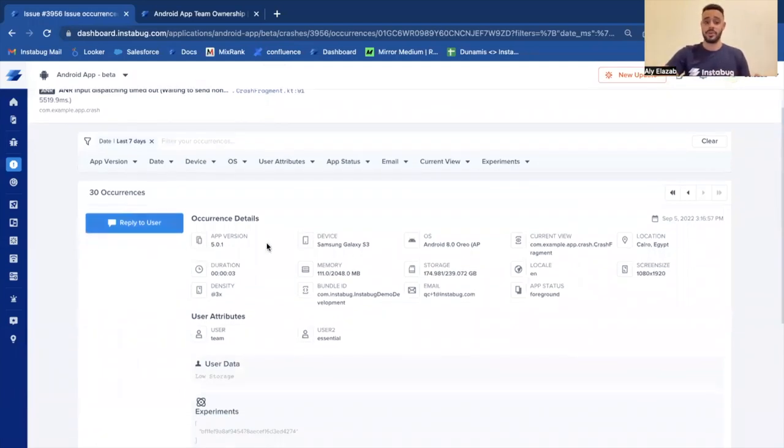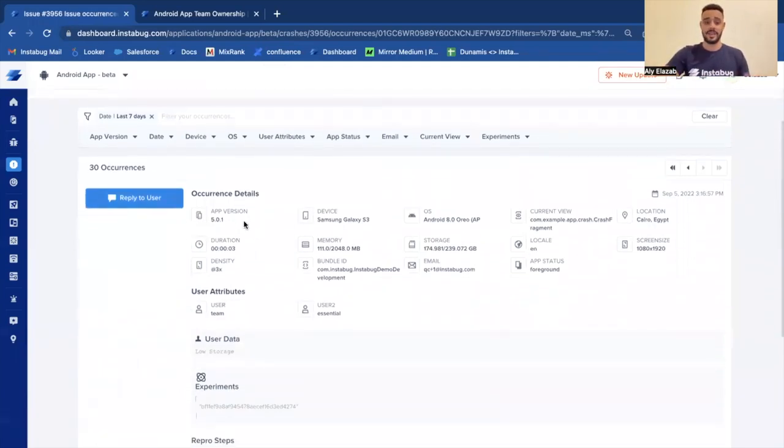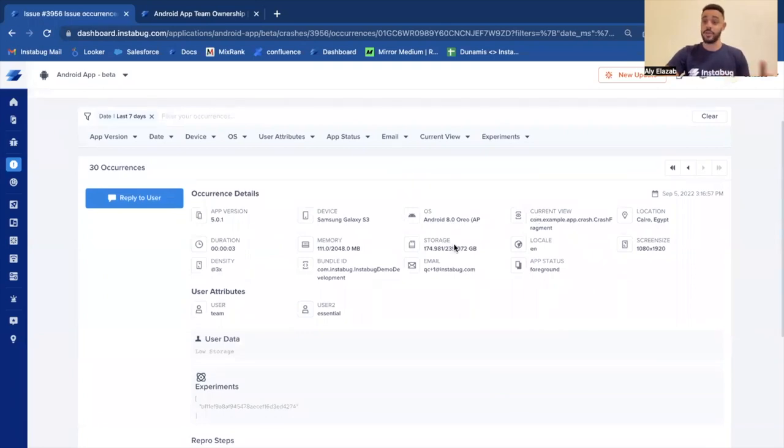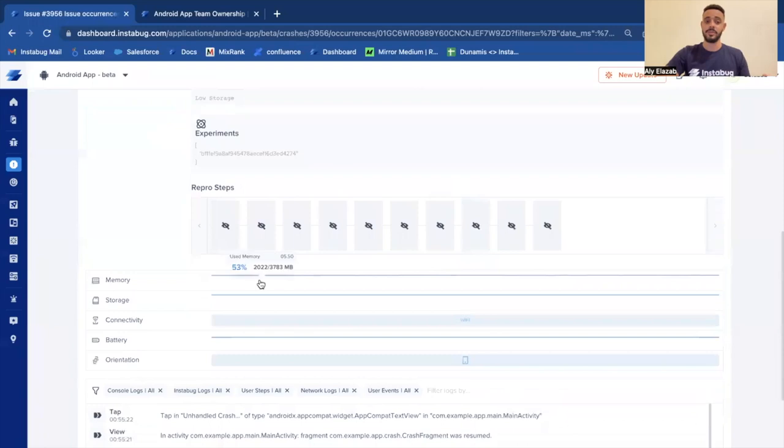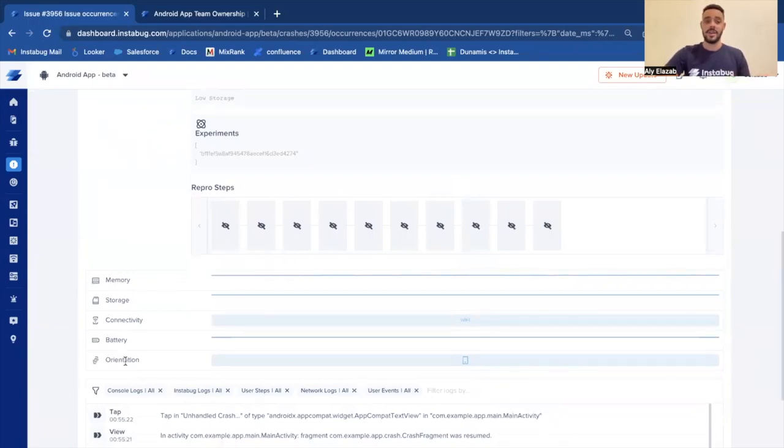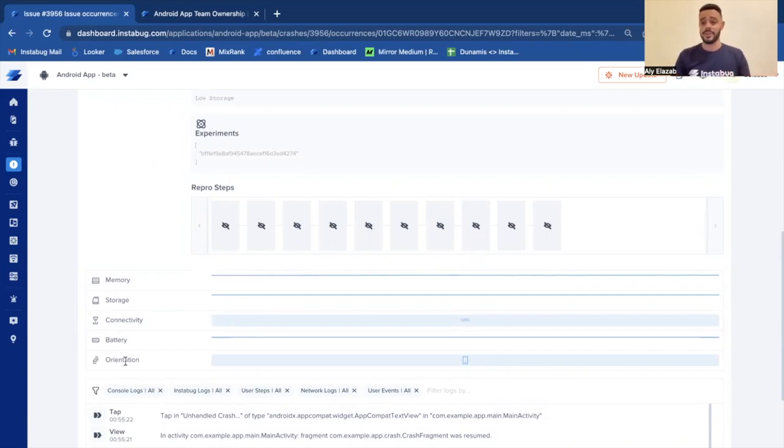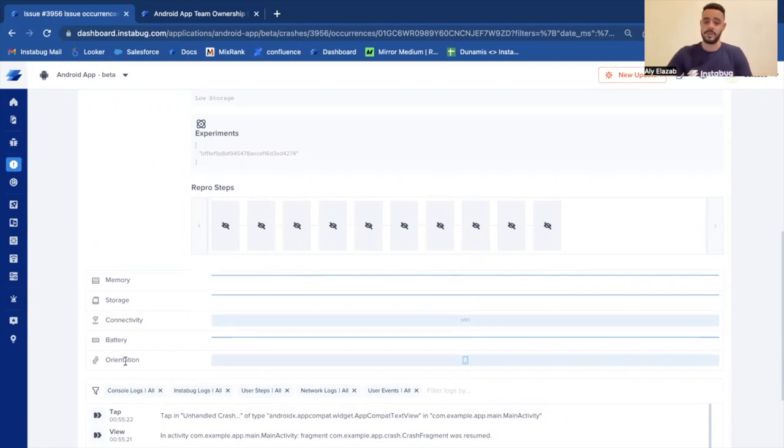So here, you see all the occurrences details like the app version, device, operating system, current view, and all the steps or details that you might need. Let's scroll down a little bit more. You get to the session profiler section where you see the last 60 seconds of the session about the memory storage, connectivity, battery, and orientation. So you're able to understand the state that the device was in before this crash or this issue occurred.